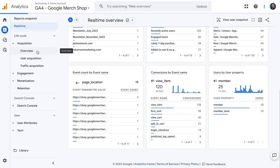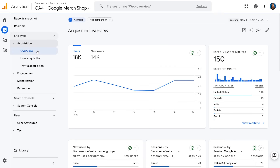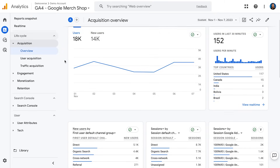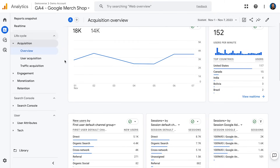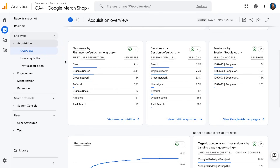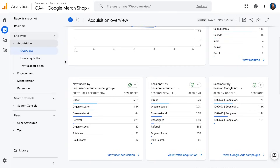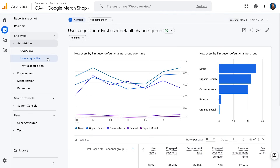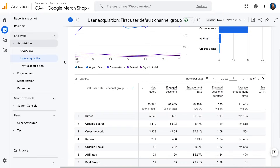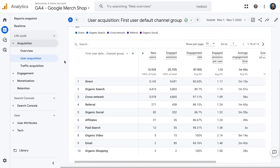We'll start with the acquisition reports. The first thing we see is the overview report. There are two main report types: an overview report — which is a report with a bunch of cards going into detail of whatever the topic is (in this case, acquisition) showing total users, real-time, default channel group, session default channel group, Google Ads reporting, and more — and a details report, like the user acquisition details report. The details report is essentially a table report, usually with one or two charts above it, and a table below looking at a primary dimension. Here we see first user default channel group with metrics like new users, engaged sessions, and engagement rate.